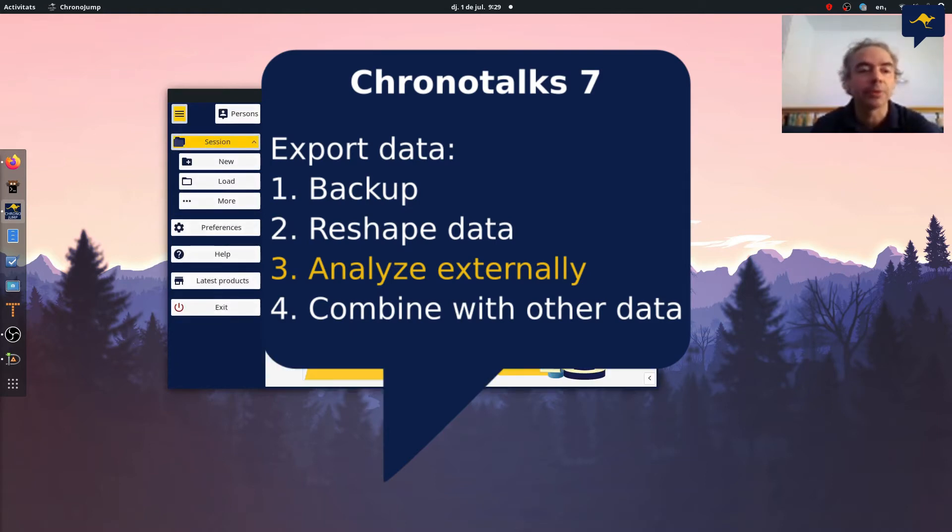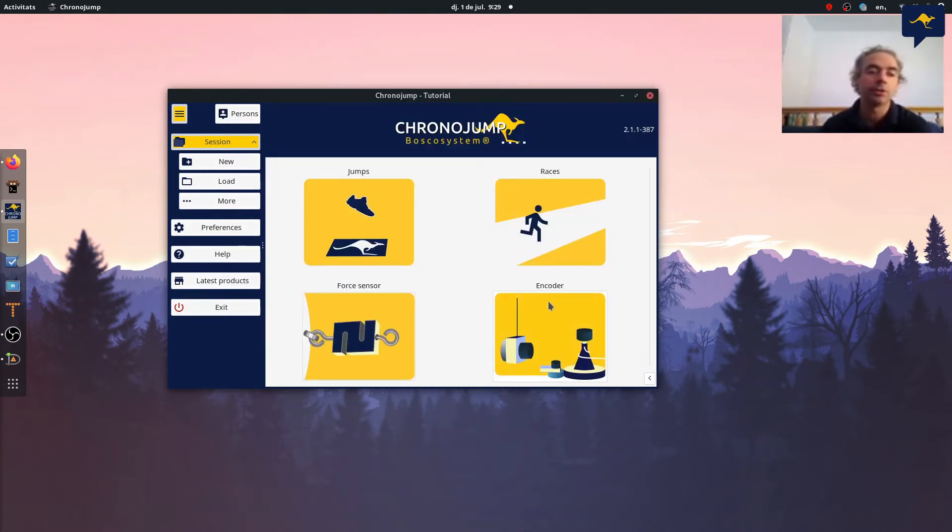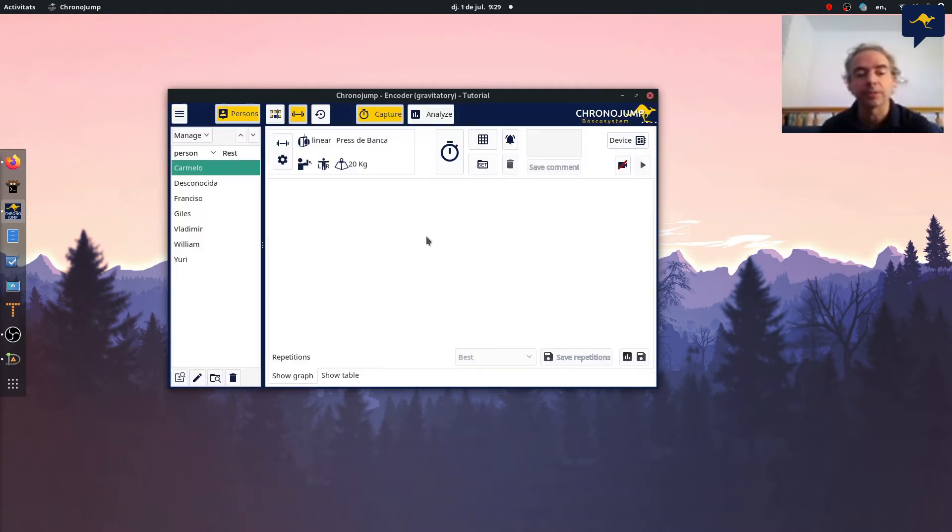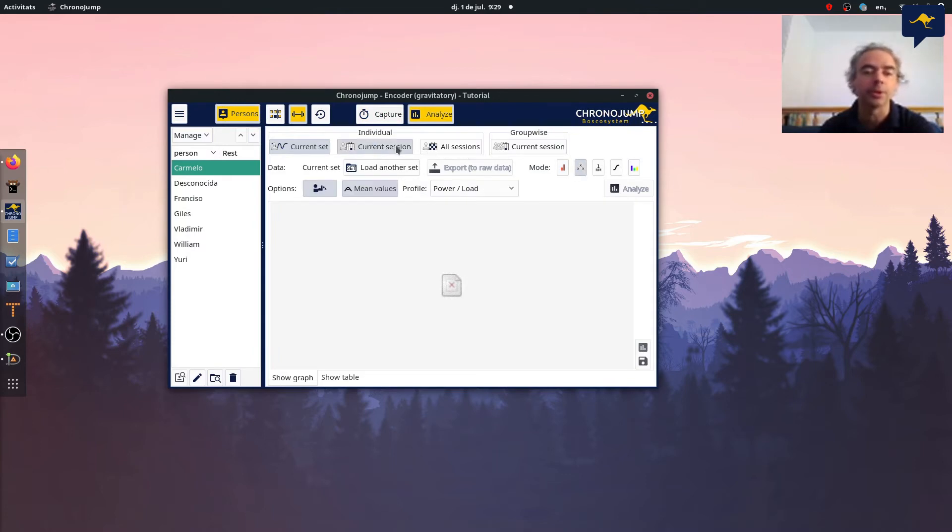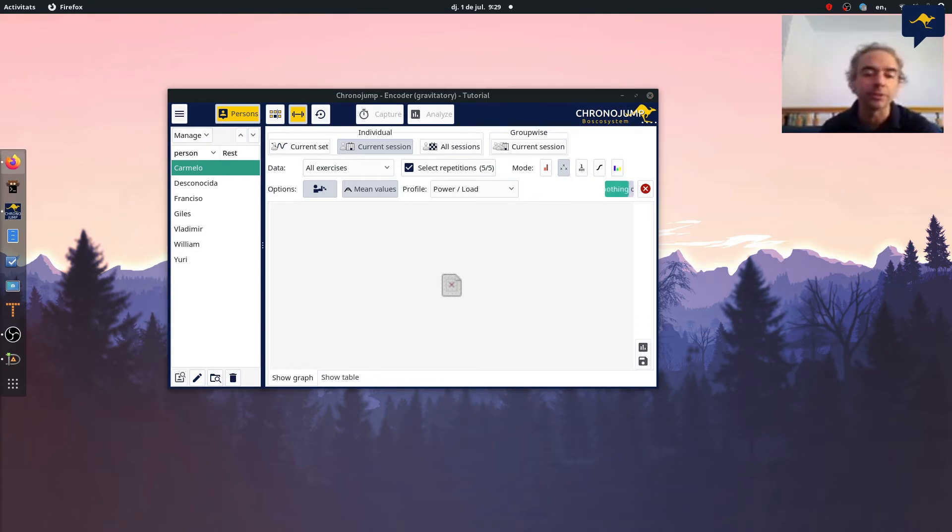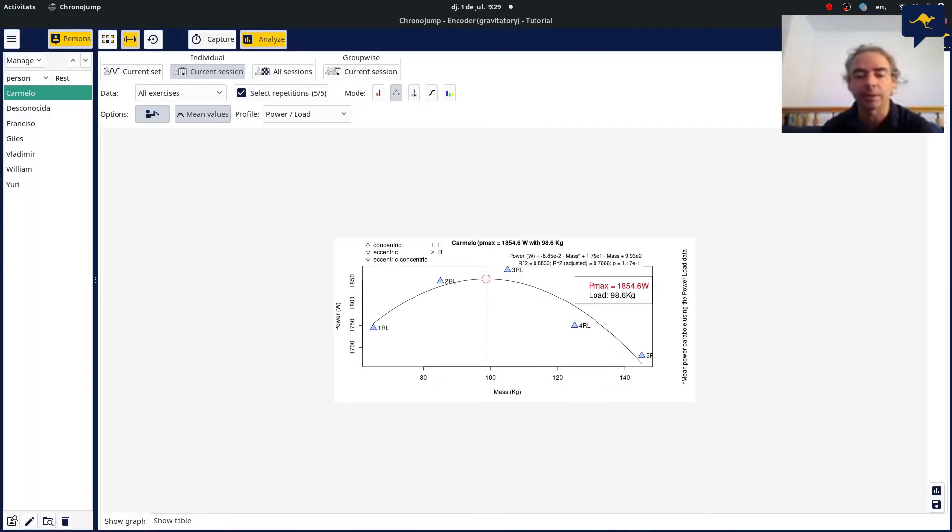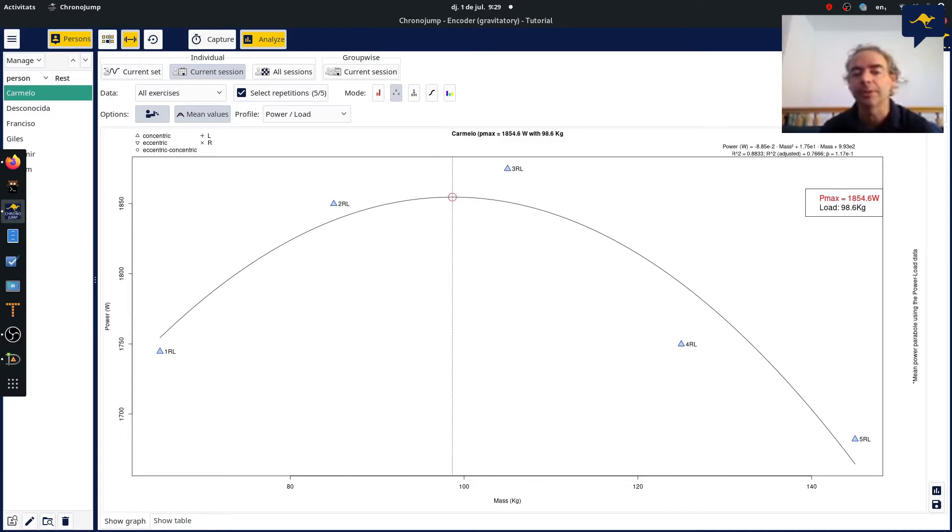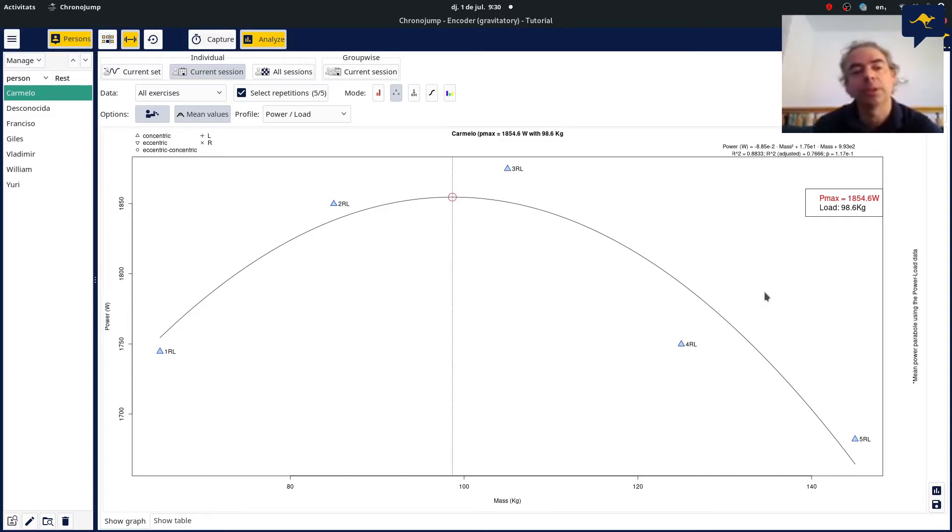A third reason for exporting your data is to analyze with another software. Another software I mean R for example or any specific software like Microsoft Excel or others. In our software we provide graphs and stats to analyze everything. For example here if I go to encoder, I want to analyze the power load of this user in different repetitions. Here I have the graph and I can export this data as a graph and store anywhere. Here is the data and I can open this graph, but also it's very popular to export as a spreadsheet format.